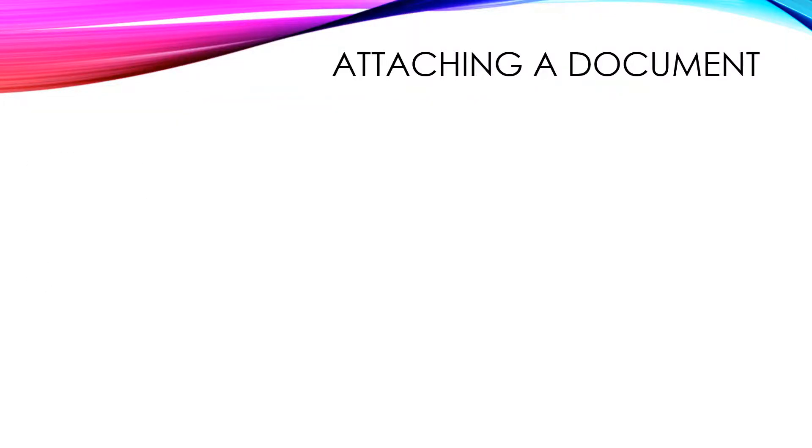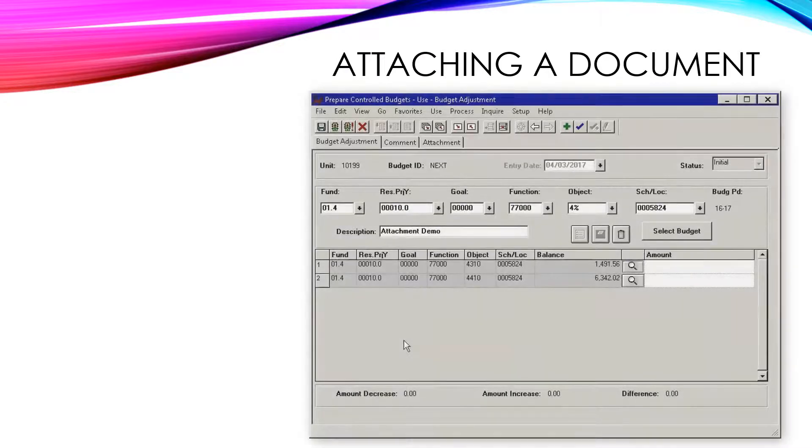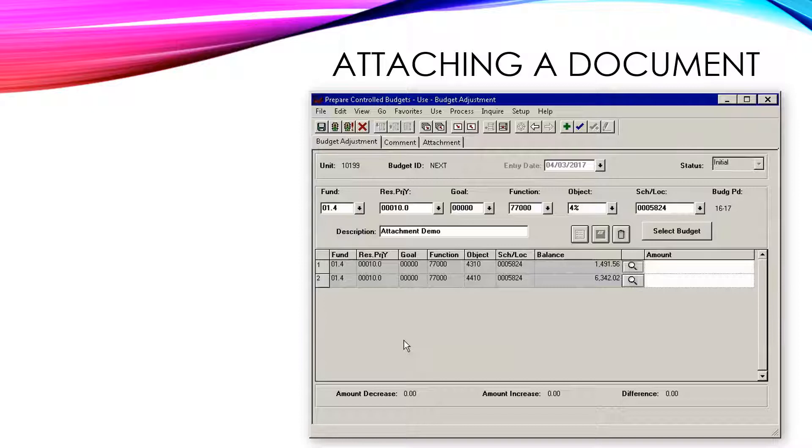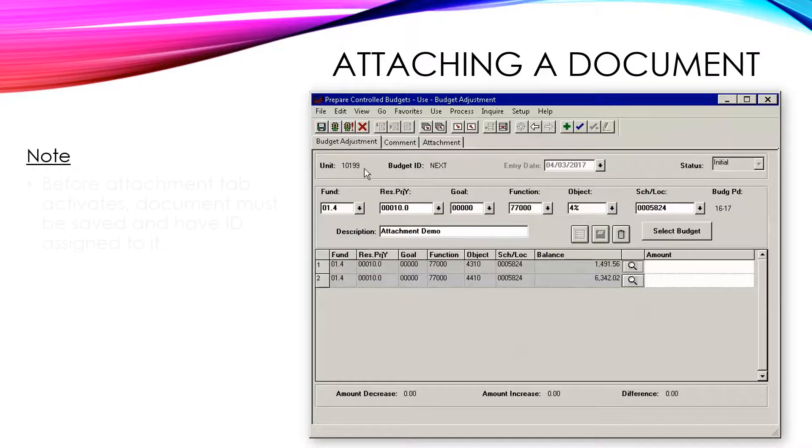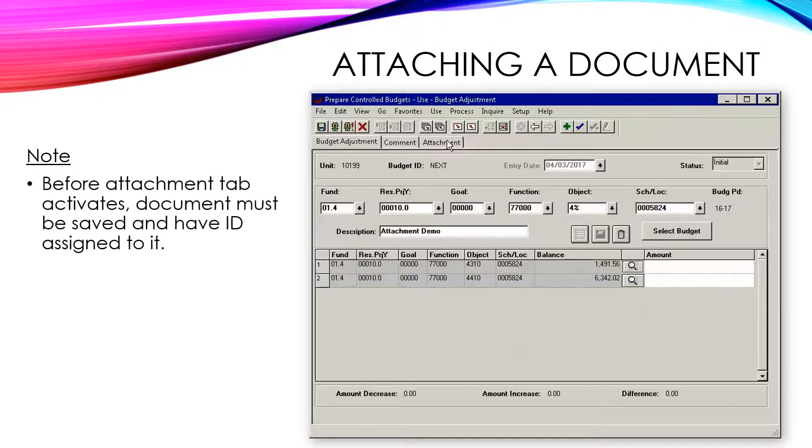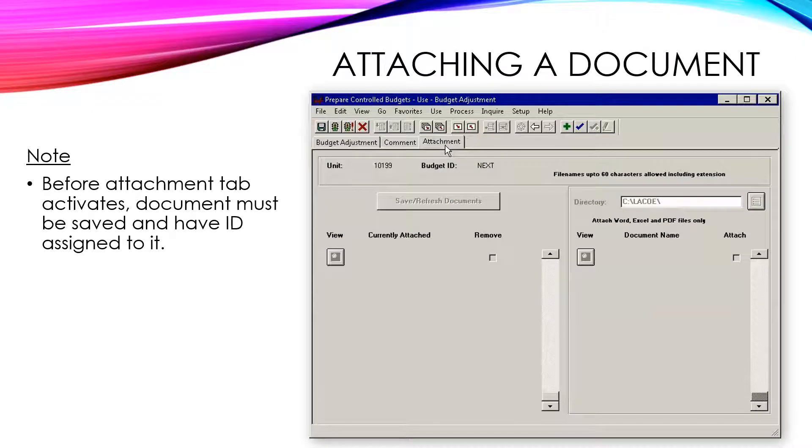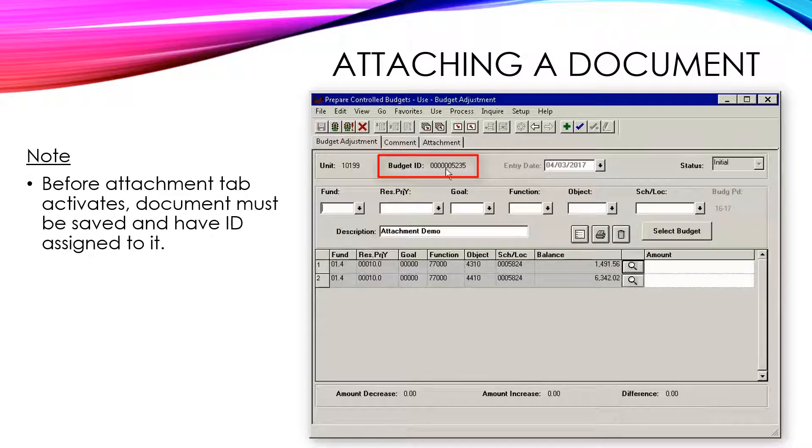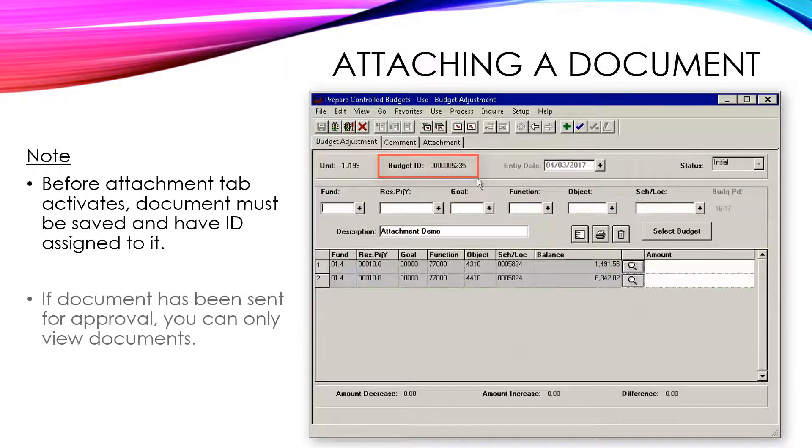To show the actual document attachment process, we will use the Budget Adjustment, or BA, module as an example. In the Budget Adjustment module, the Attachments tab will not become active until you have saved the budget adjustment that you were working on, and it's assigned a document ID. Additionally,